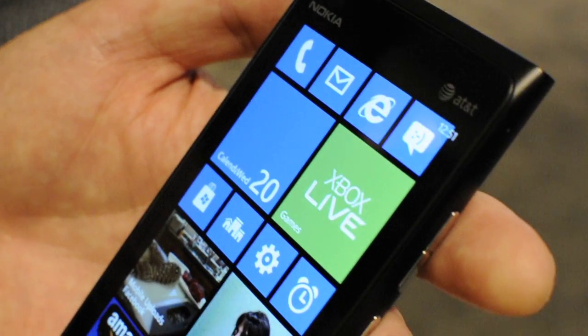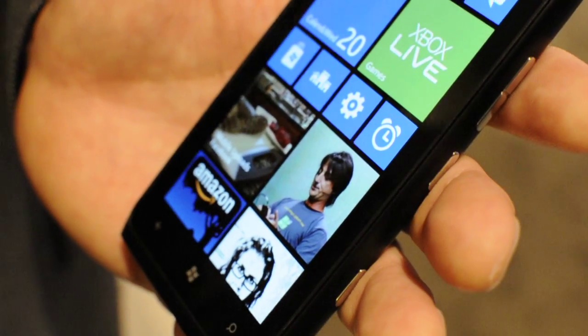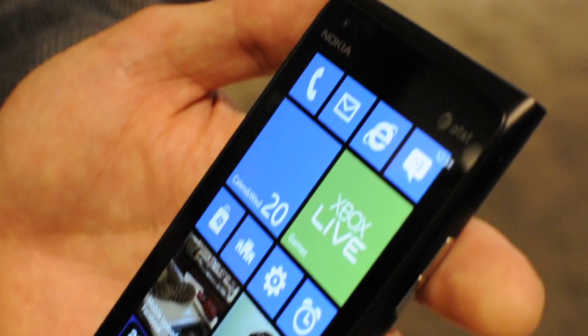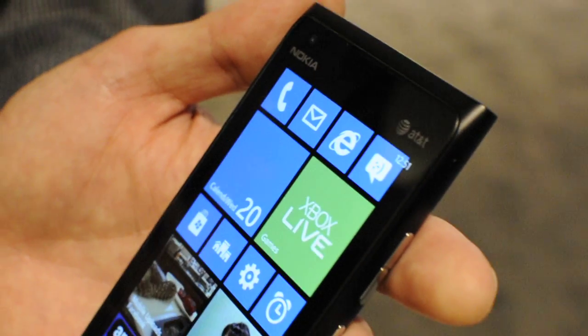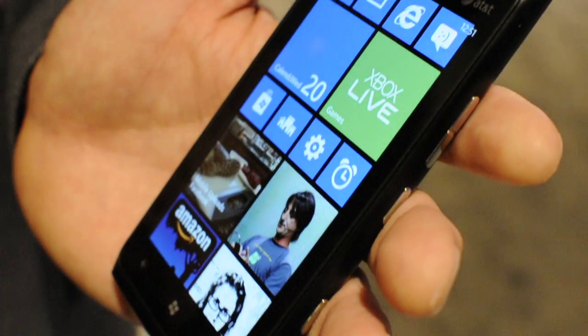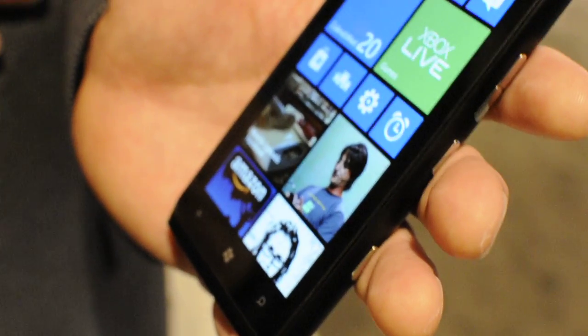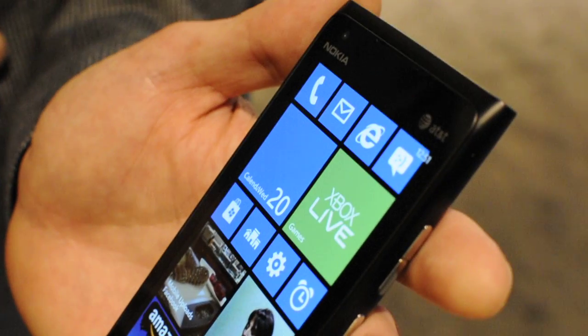So is this 7.8 or 8 running on here? This is 7.8. This is a Nokia Lumia 900 — an existing device showing an early build of the update that we'll make available for existing devices. So 7.8 and 8.